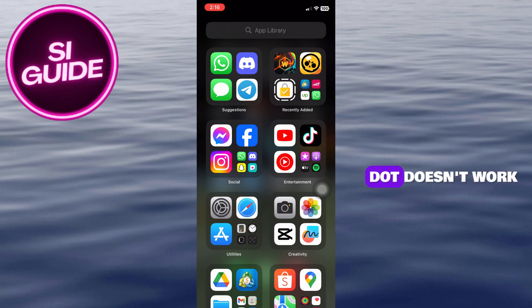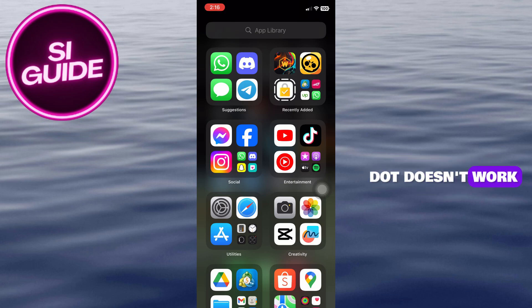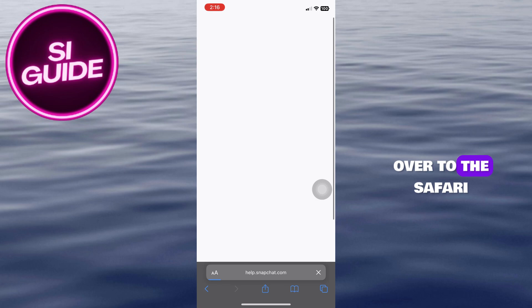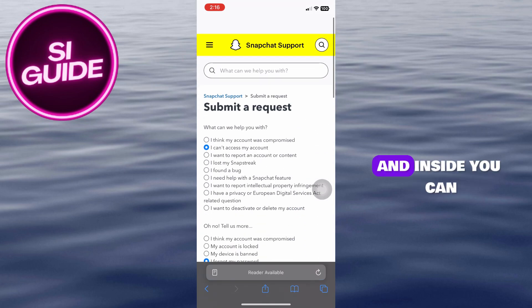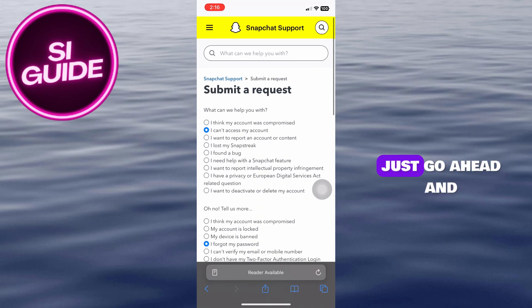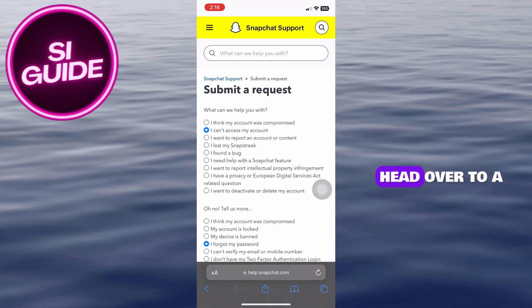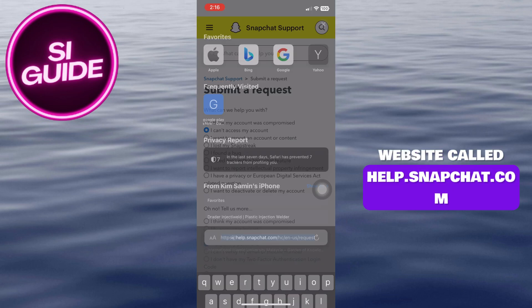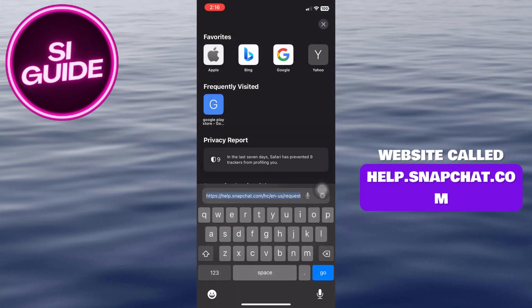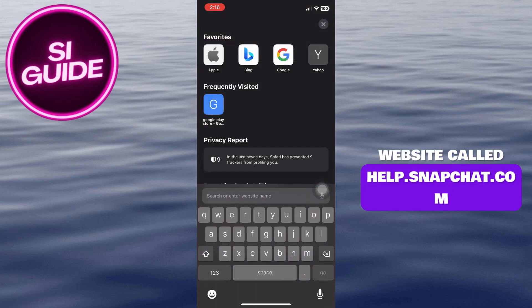But in case that doesn't work, you have to get over to Safari right here. Inside, you can just go ahead and head over to a website called help.snapchat.com.